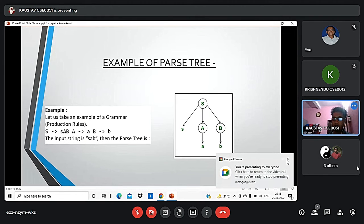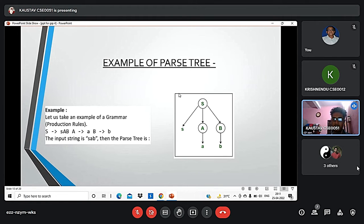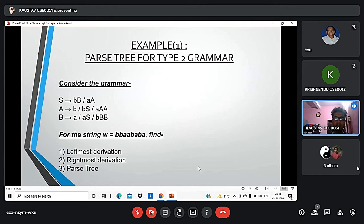Here is an example of a parse tree. For the production rules S derives AB, A derives a, and B derives b: S is the root node, A is the left node and B is the rightmost node. From A we derive small a, and from capital B we derive small b.